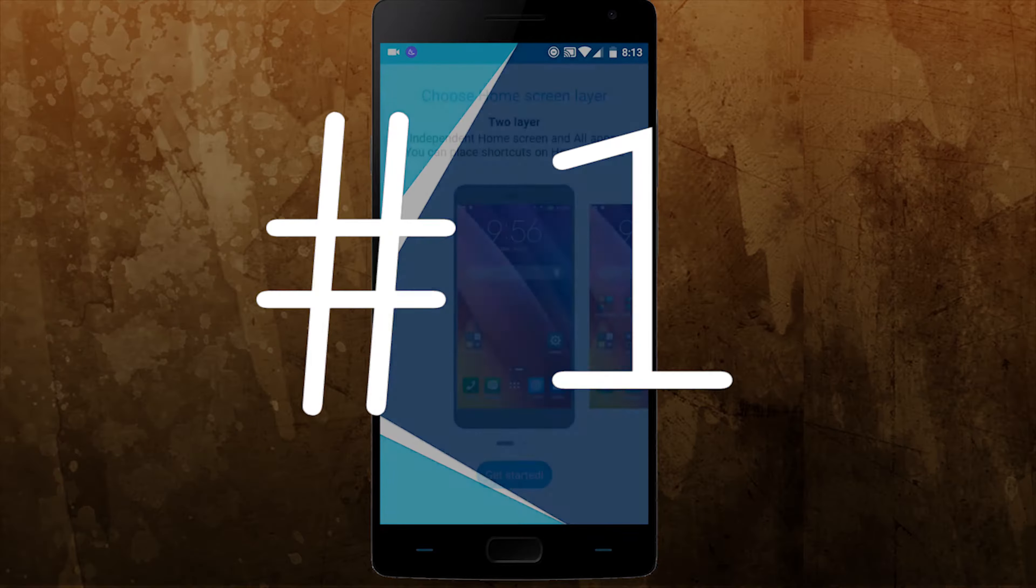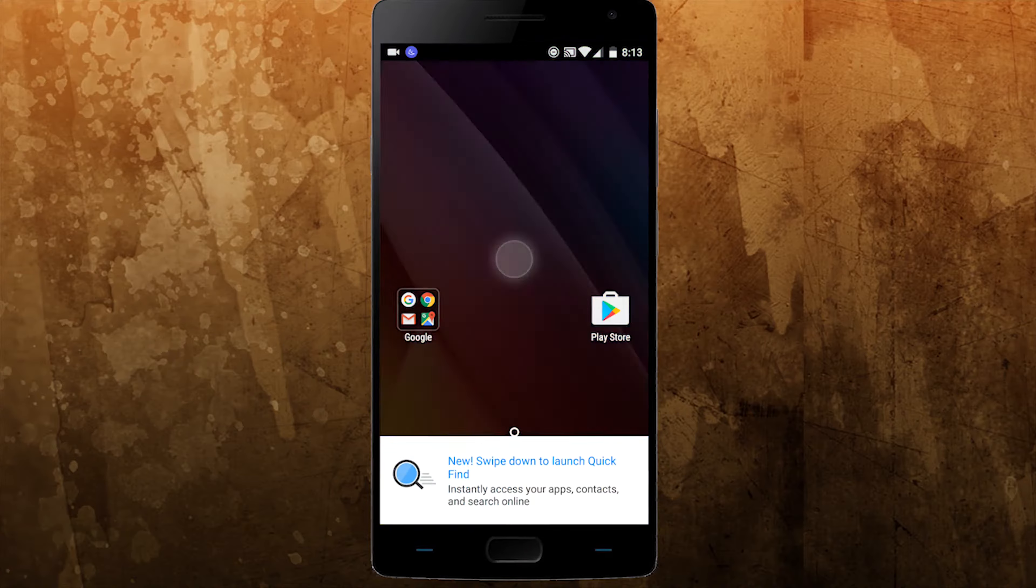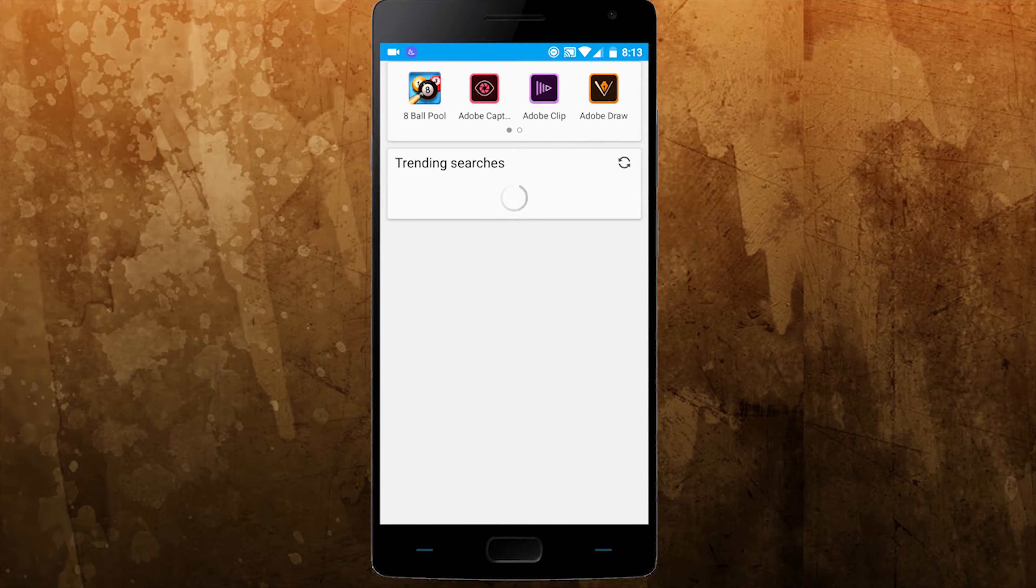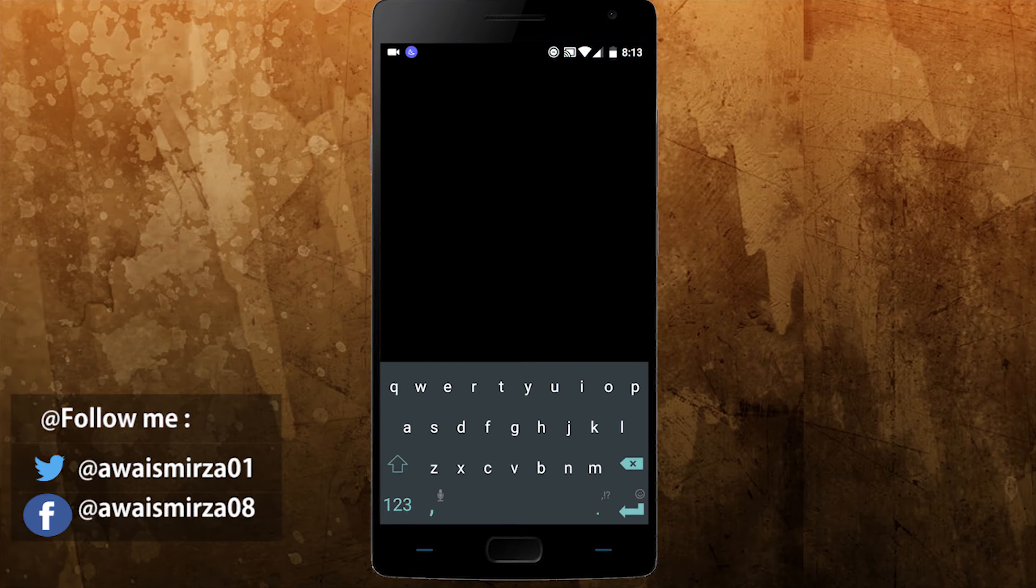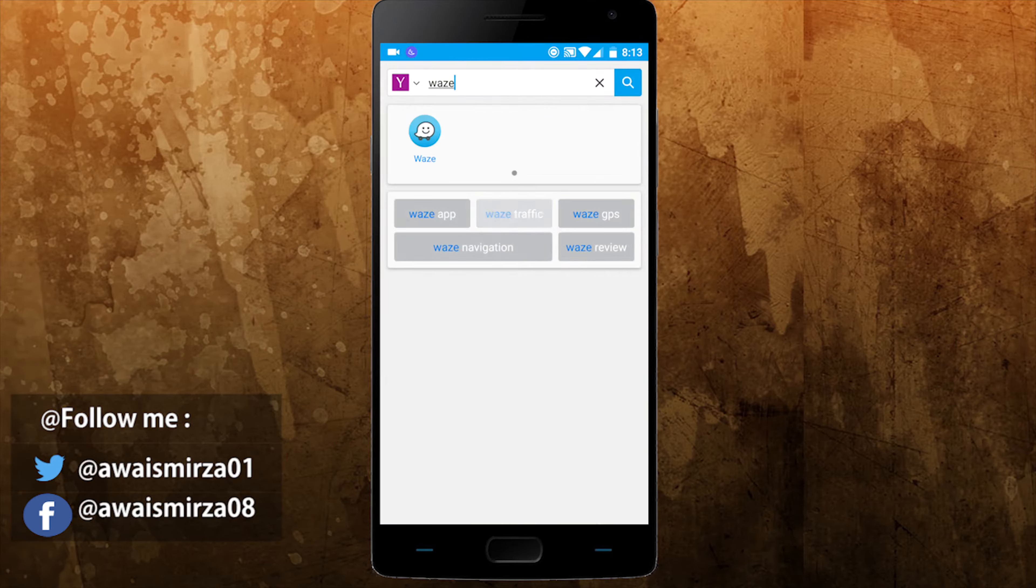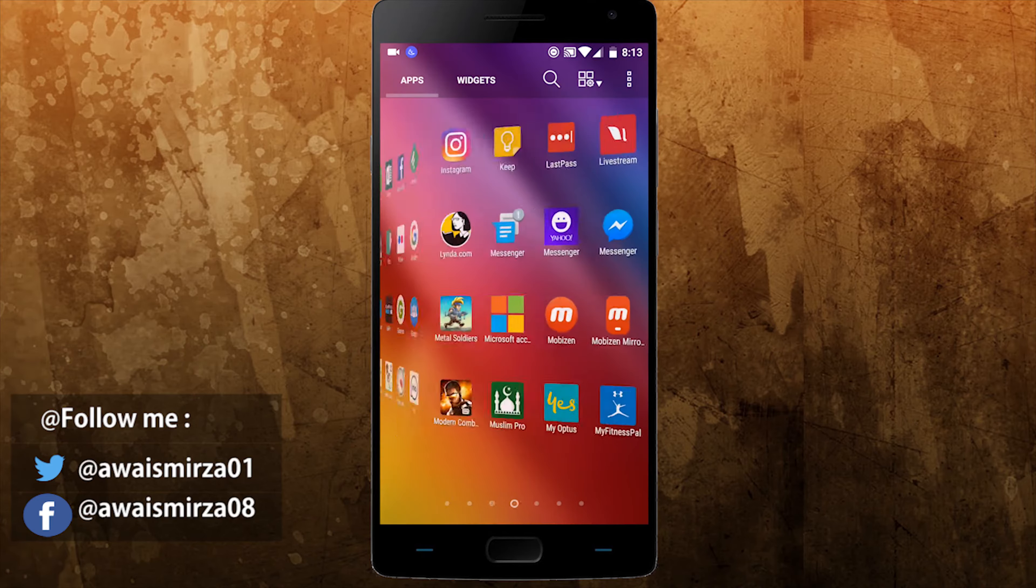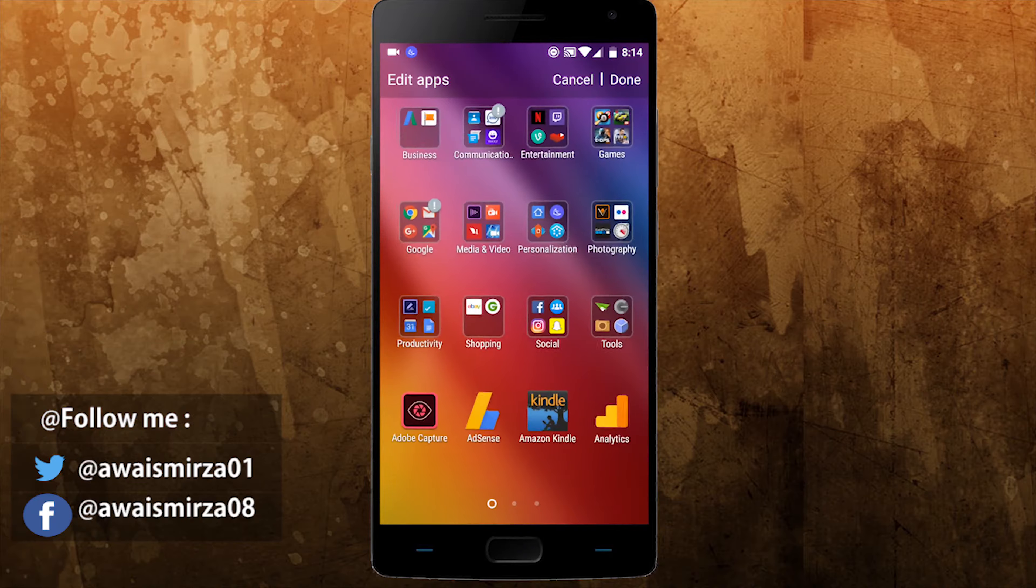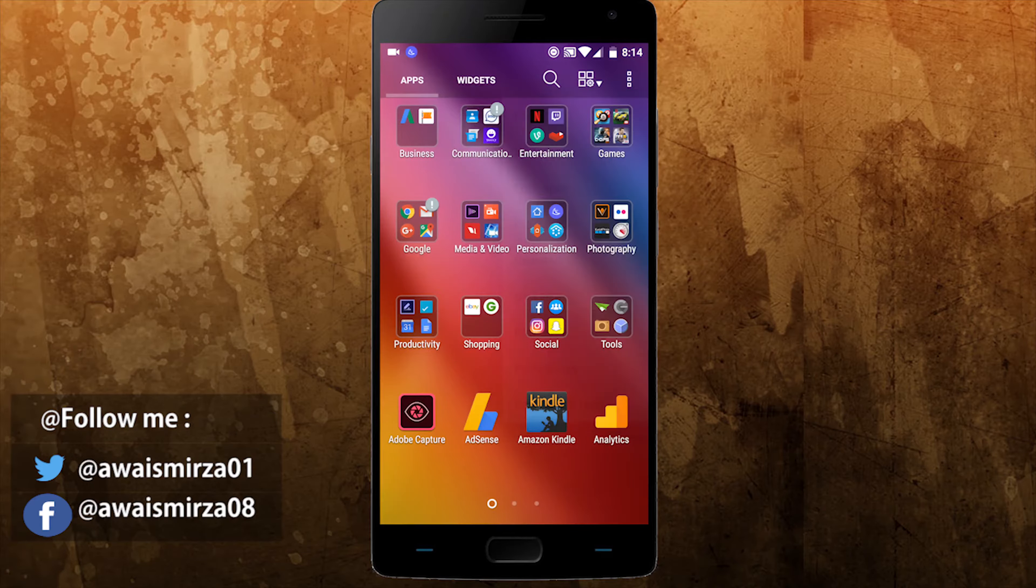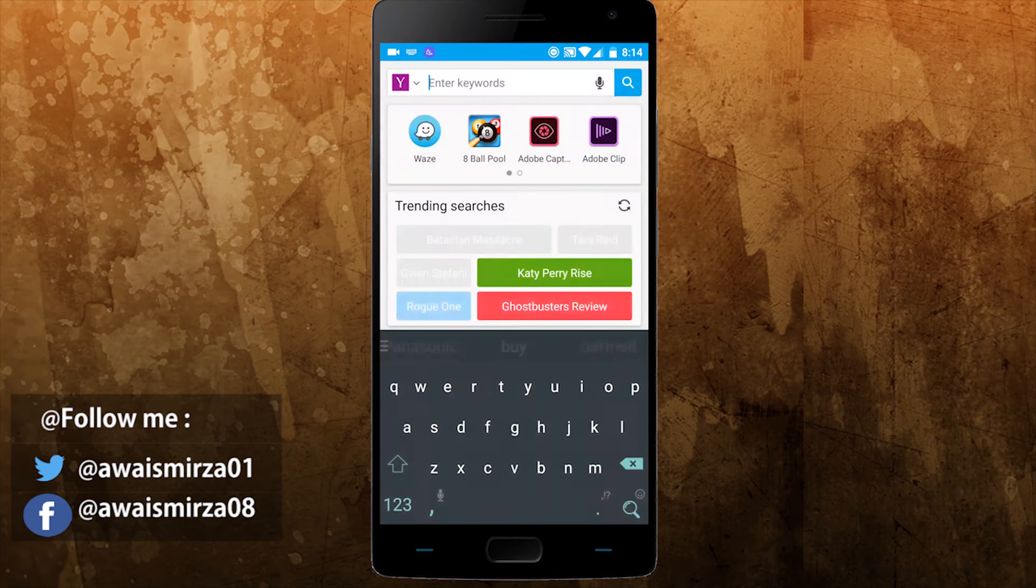So number one on my list is ZenUI Launcher. ZenUI is a launcher which bridges the gap between bloatware heavy, low end launchers with unwanted apps. ZenUI Launcher is developed by ASUS and is based on ZenUI found on their devices. It offers up a collection of different themes to customize the look but its most popular features are the smart grouping of applications and a quick find feature.